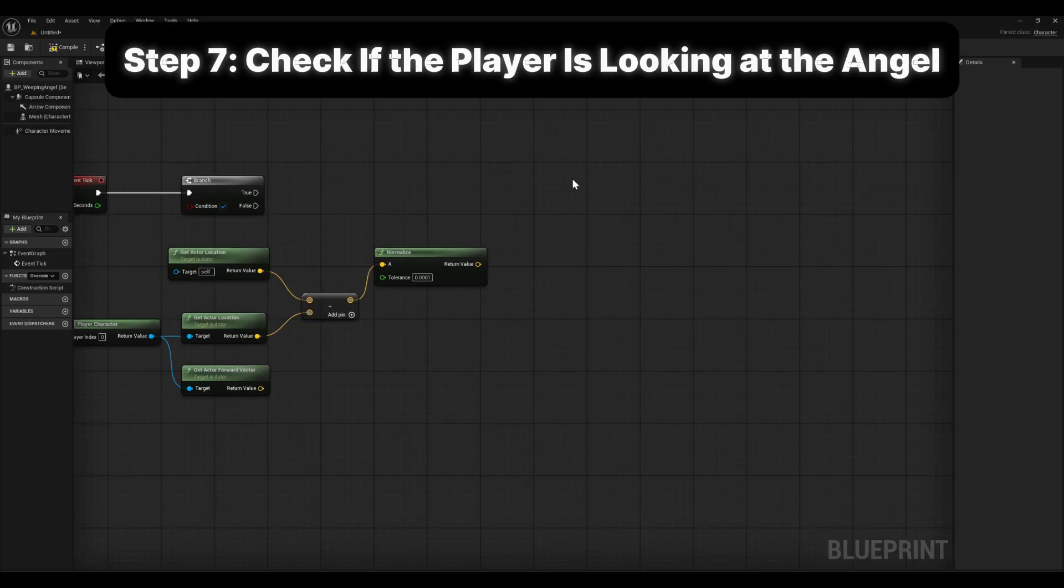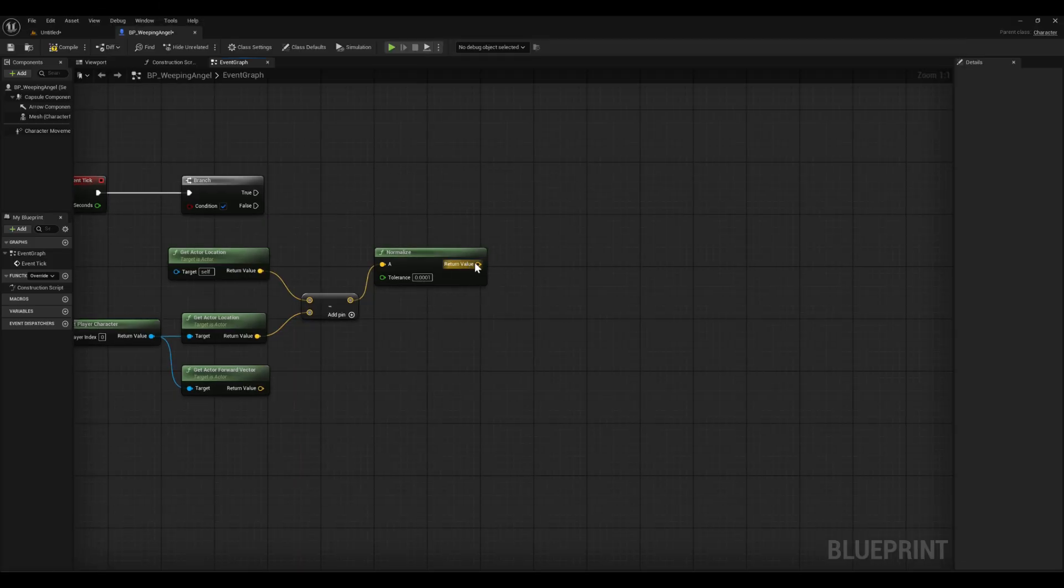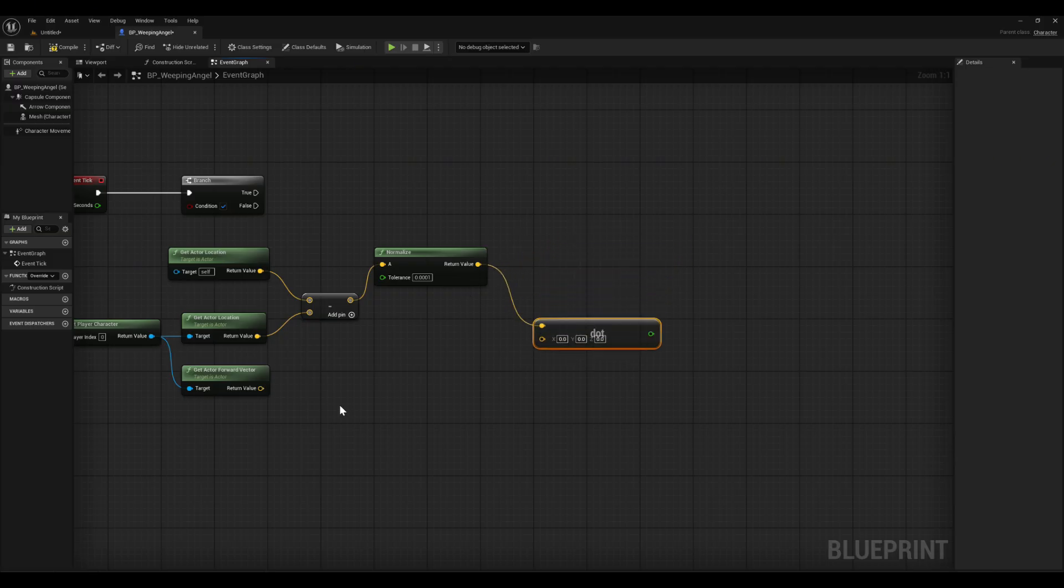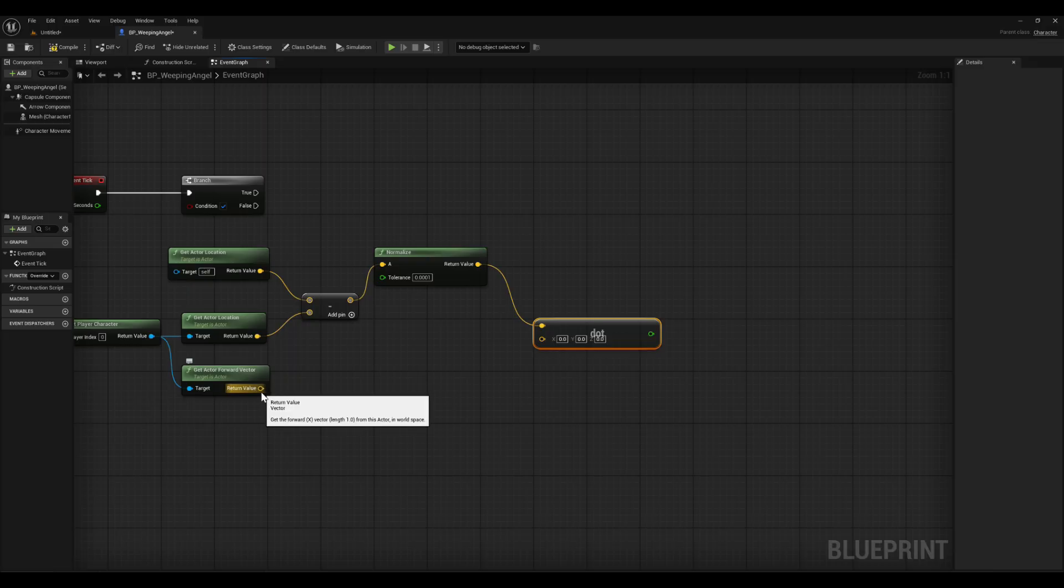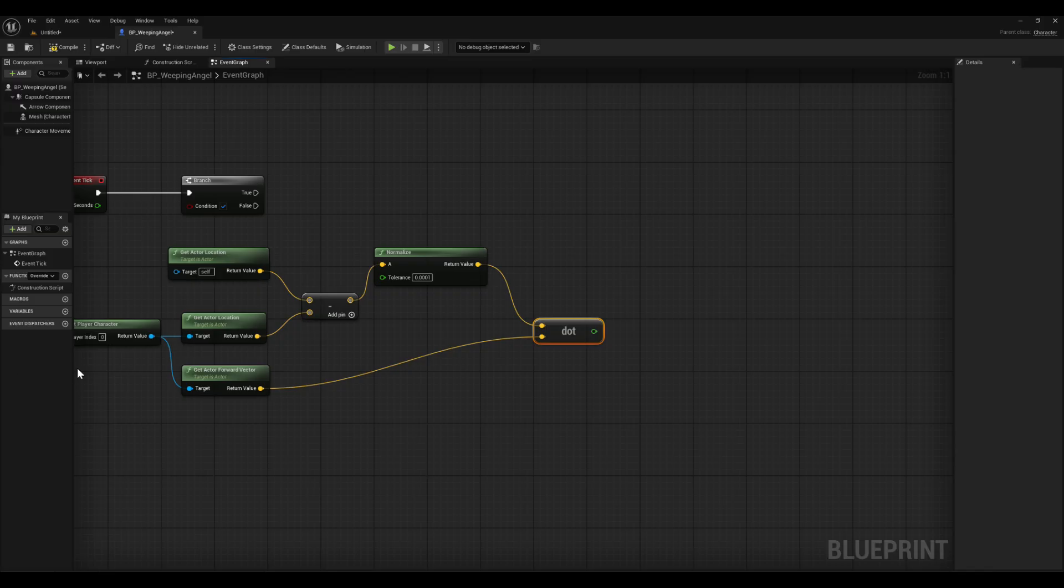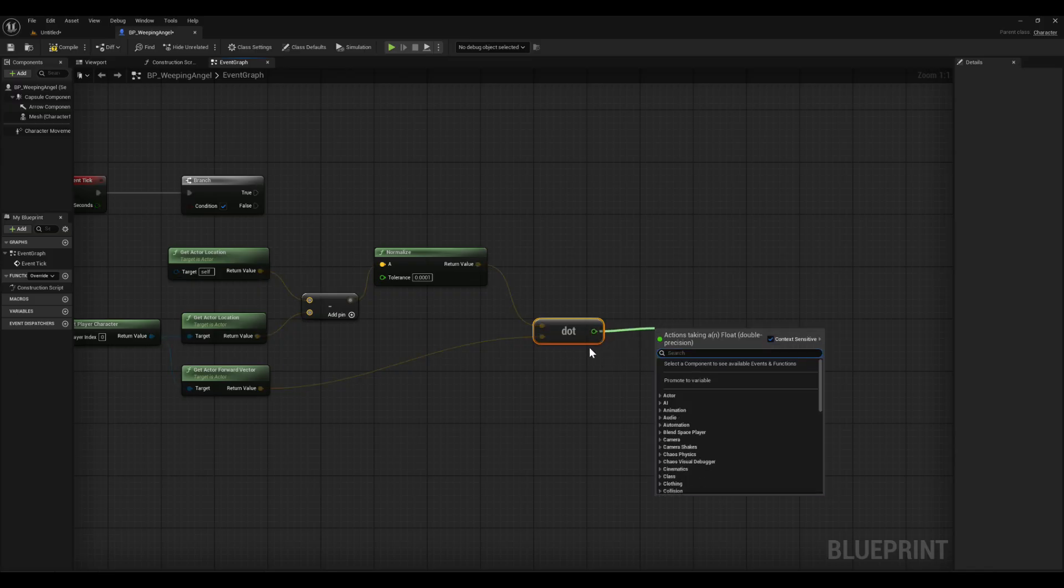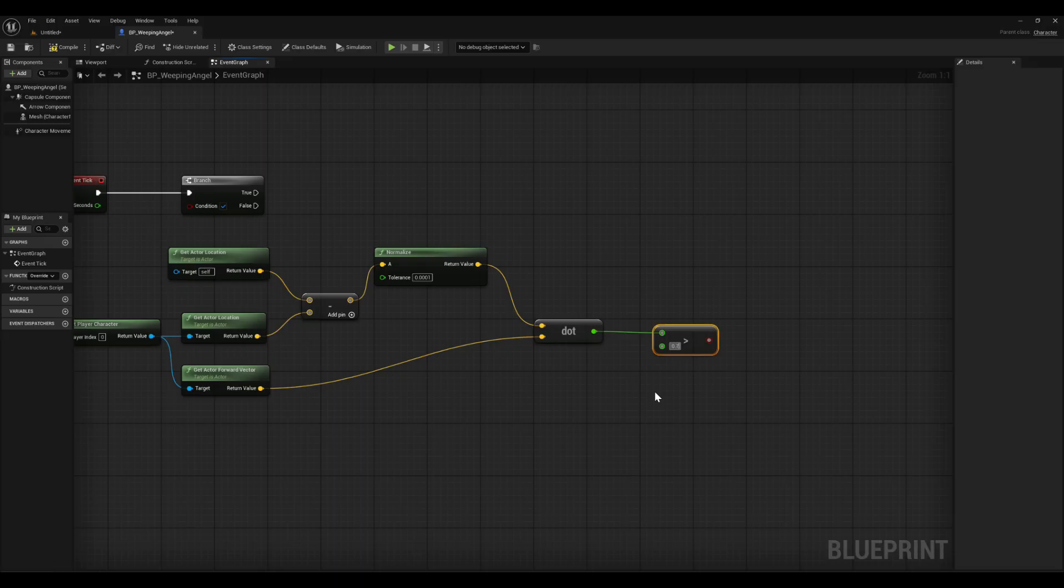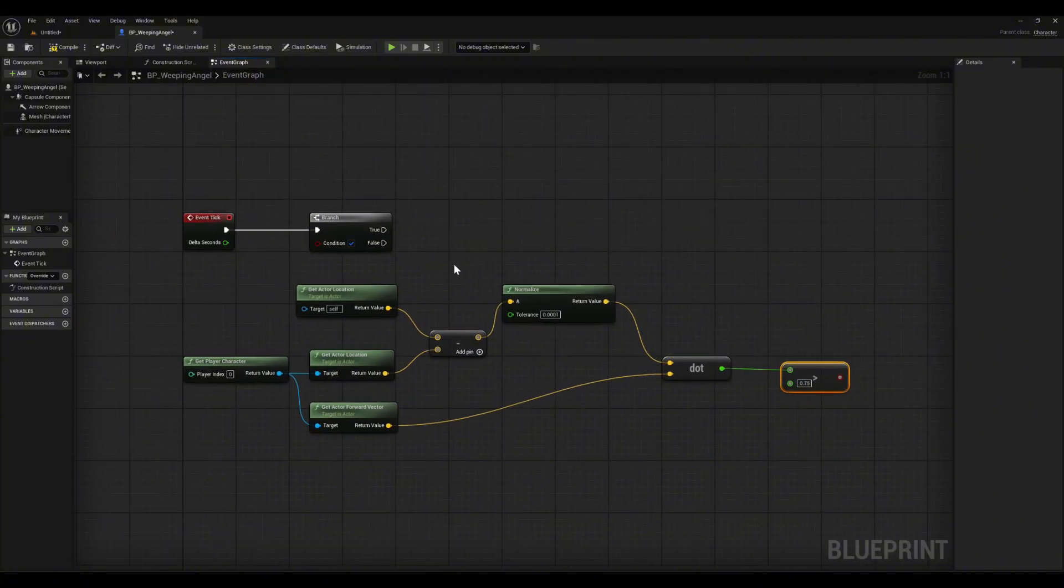Step 7 is checking if the player is looking at the angel. From the normalize node, drag off and add a dot product node. Then connect the player's forward vector into the bottom pin. A dot product compares two directions. If the number is close to 1, the player is looking straight at the angel. If it's close to negative 1, they're looking the opposite way. Next, drag off the dot product and add a greater than node. Set the value to 0.75. That number controls the vision cone. At 0.75, the player has to be looking almost directly at the angel. Try lowering or raising it to see how strict you want it.